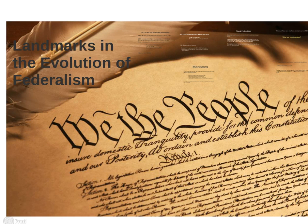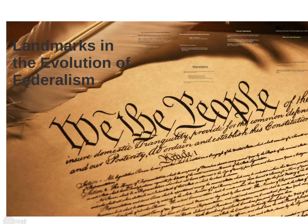Although the formal language of the Constitution with regard to the distribution of national and state sovereignty remains essentially as it was in 1791 when the Tenth Amendment was ratified, three amendments — the 14th, 16th, and 17th — have had a tremendous impact on the power relationship between the national and state government.